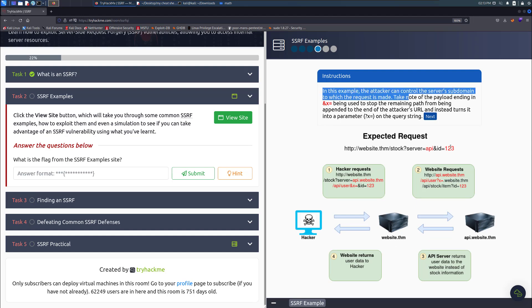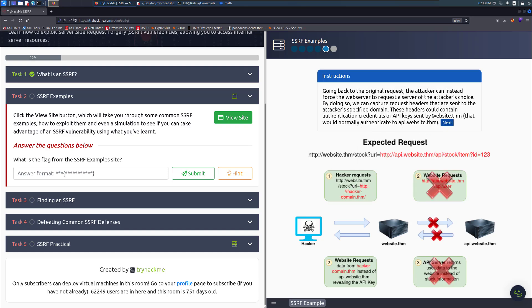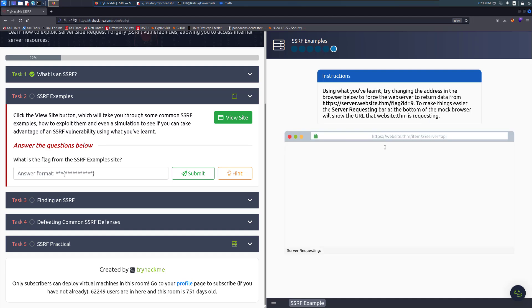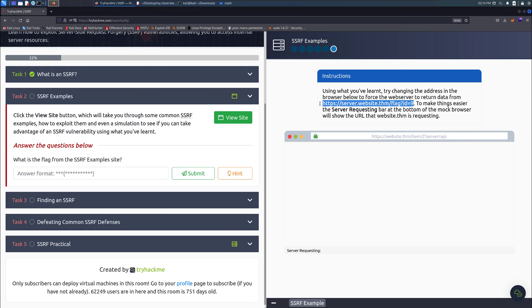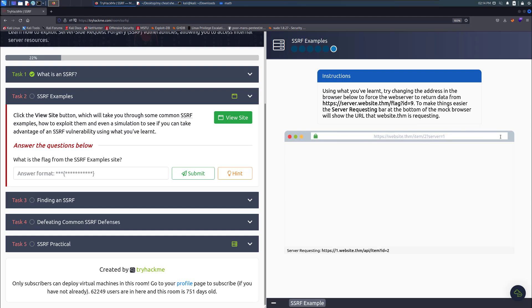The example reminds me of IDOR vulnerability right now because you've got some insecure indirect API reference. Let me just get to the actual part. I want to exploit something. Now we've got the server API. You can try changing the address in the browser below to brute force a website to return data from the HTTP server.